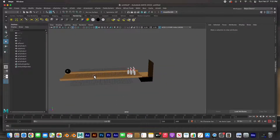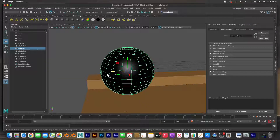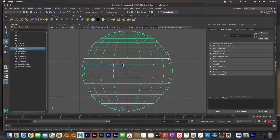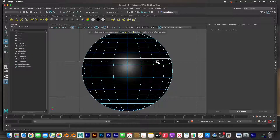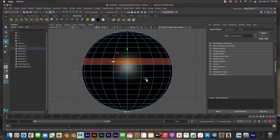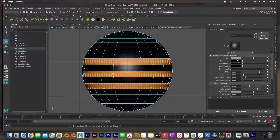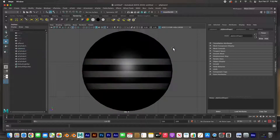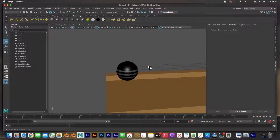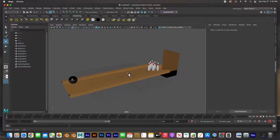It's starting to look like a bowling alley! The only other thing I'm going to do is go to face mode and select a couple of rows on the lane so we can see the ball rolling down. I'm going to change the color to a light gray, just so we can see that the bowling ball is rolling. And so we are ready to go.